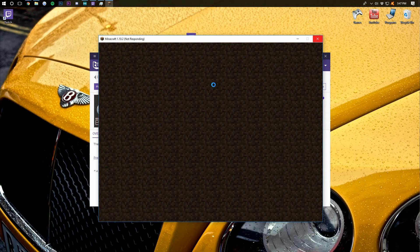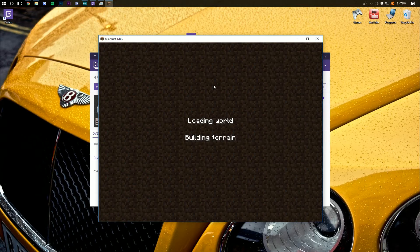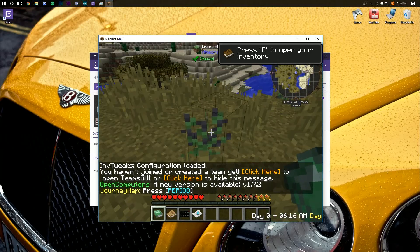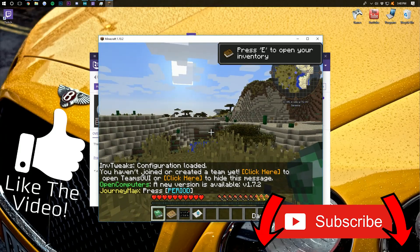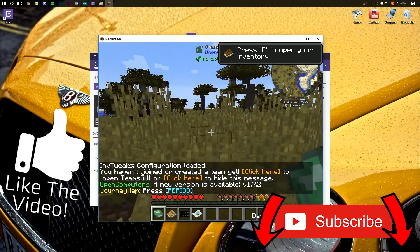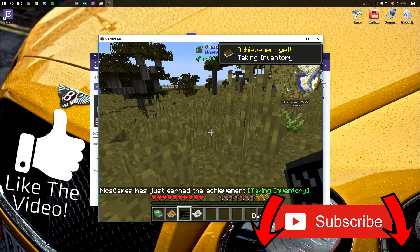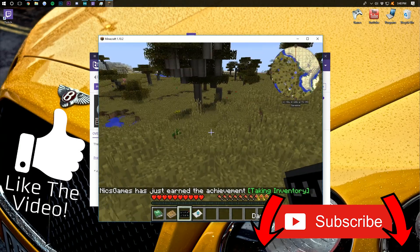If you do have any issues — like it's not launching, or it gets to a certain point and crashes — I will show you what you need to do. But first, let's look at this world. Here we are in a Minecraft world with Feed the Beast installed. You can see there's berries everywhere and just so many items and stuff — everything is in here.